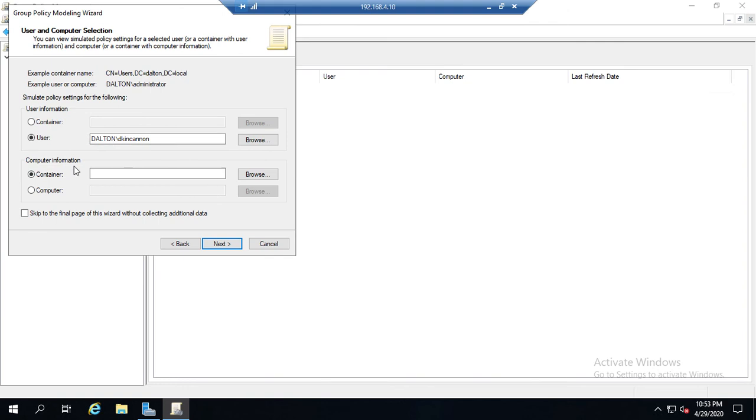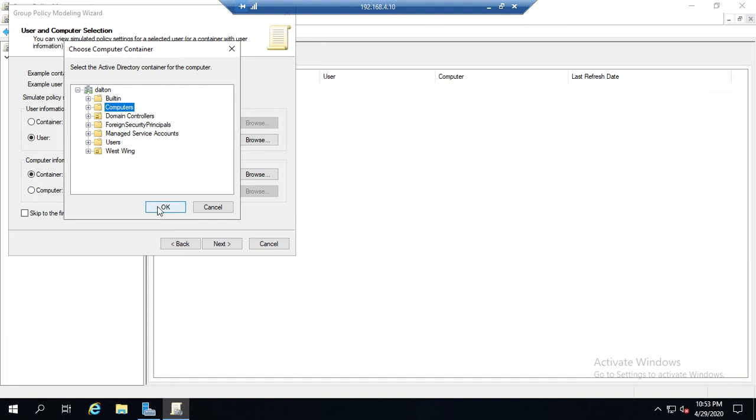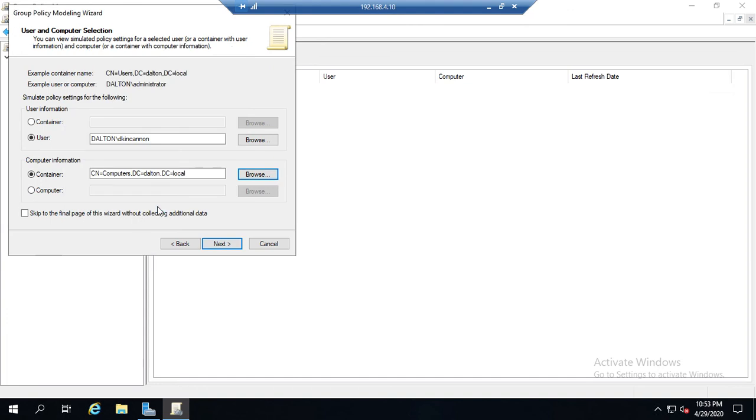So what if Danny Cannon logs into... and then we can do the same thing here for computer. I can choose a specific computer or a computer inside a specific container. In this case, let's choose a specific container and let's say the computer is just in the default computer section.